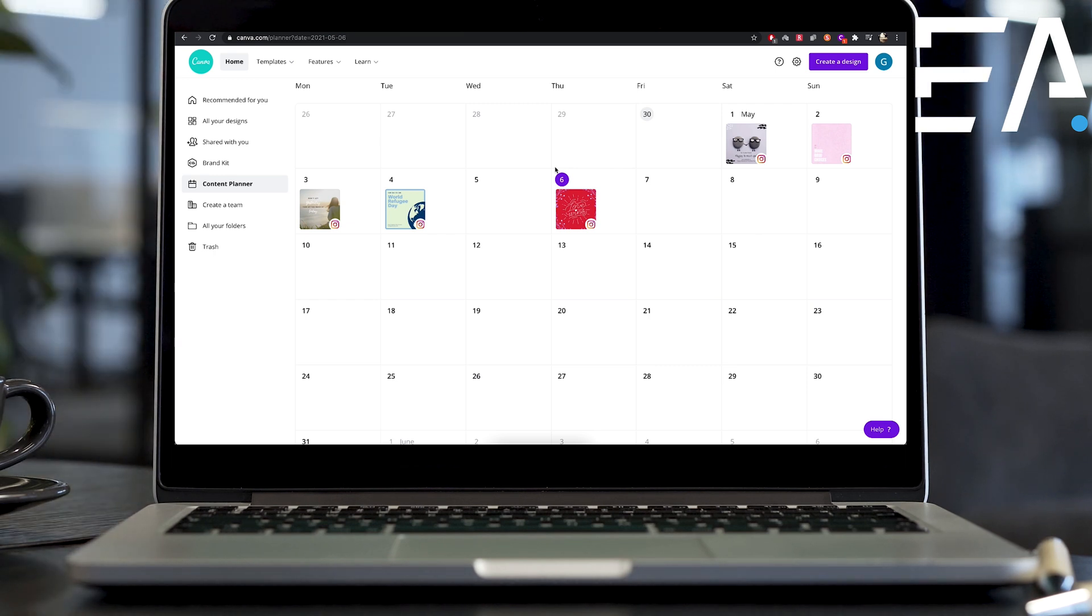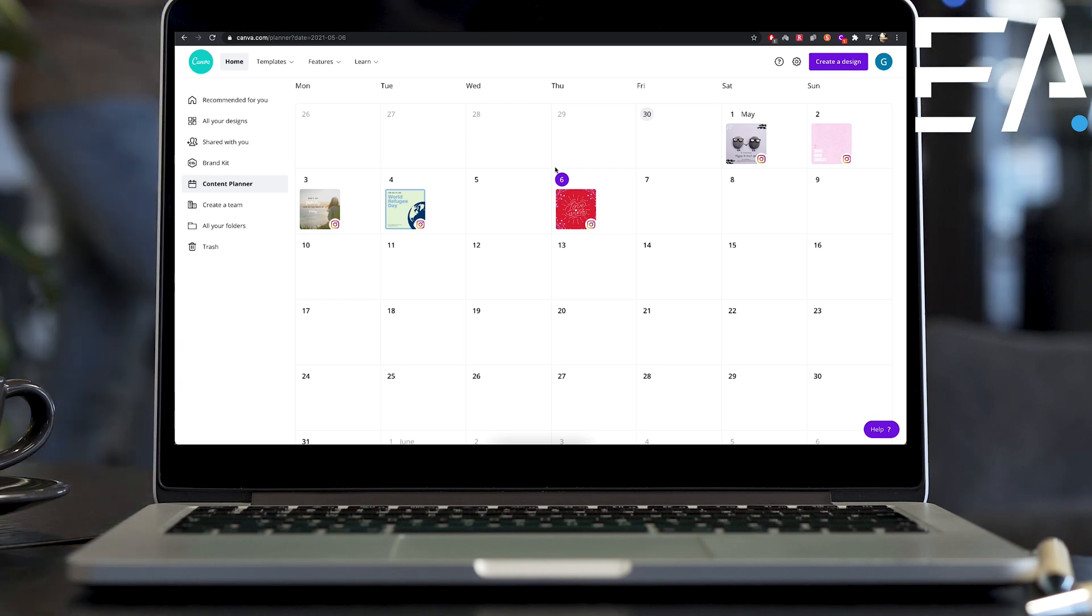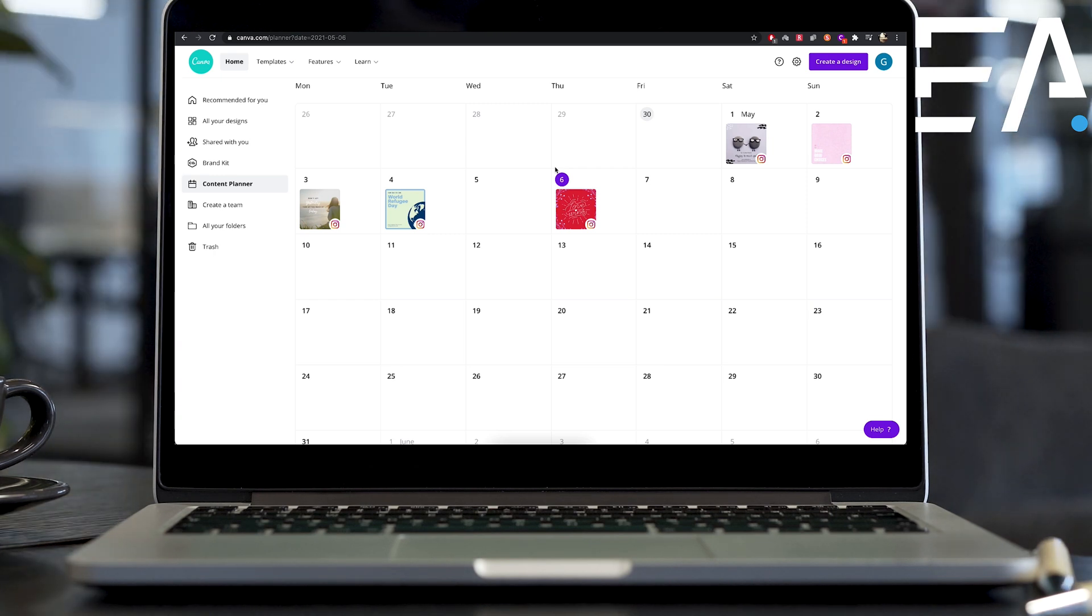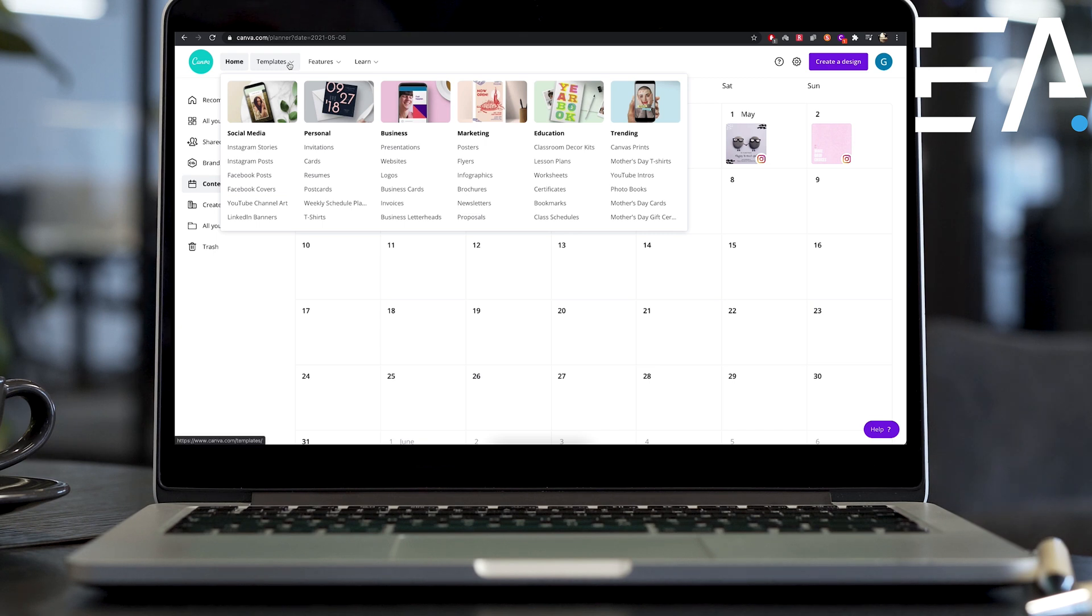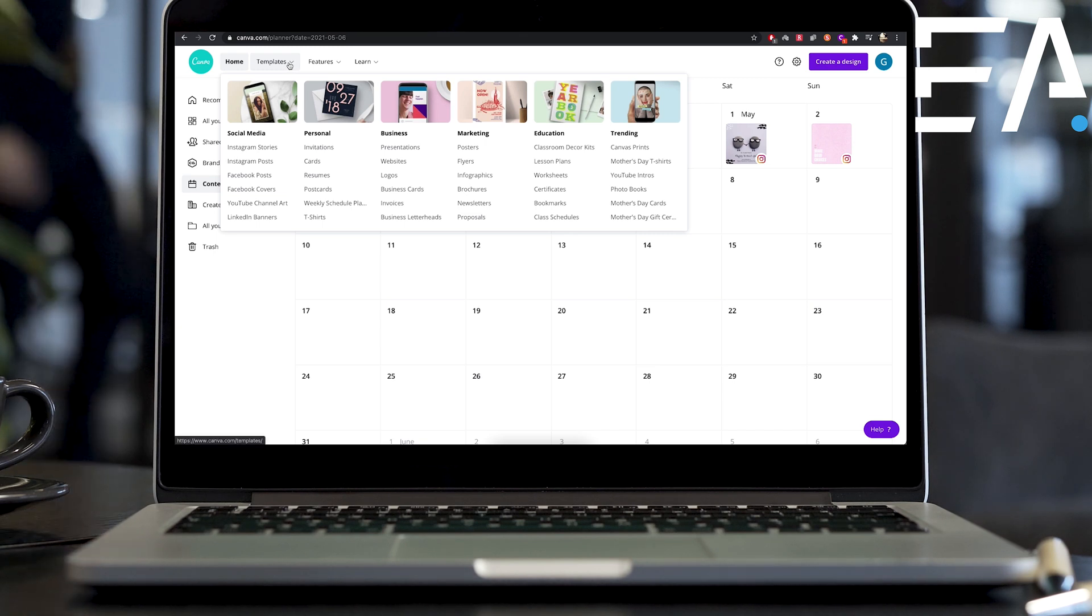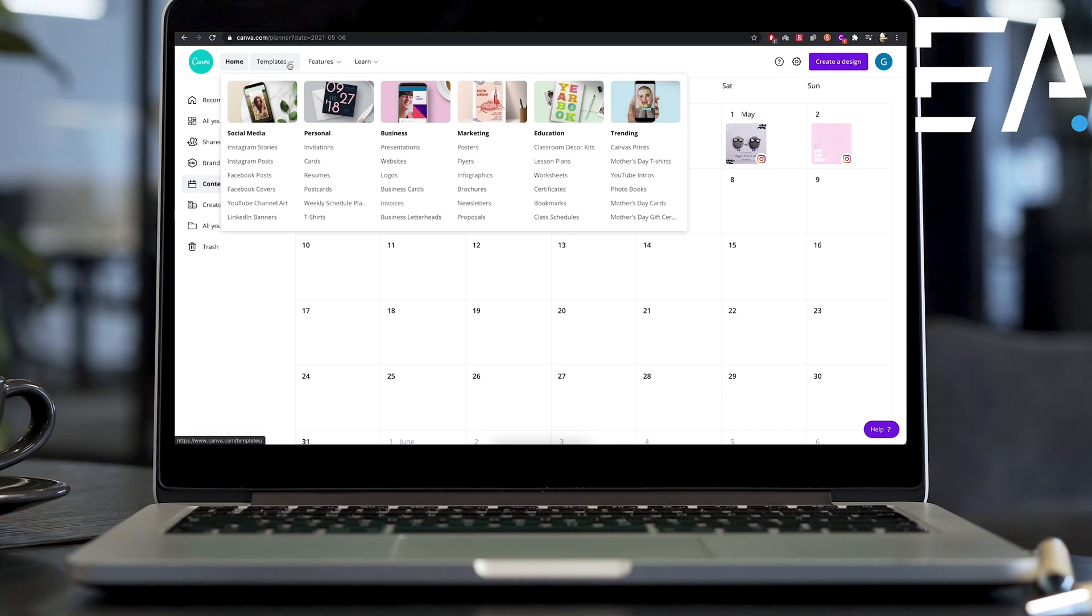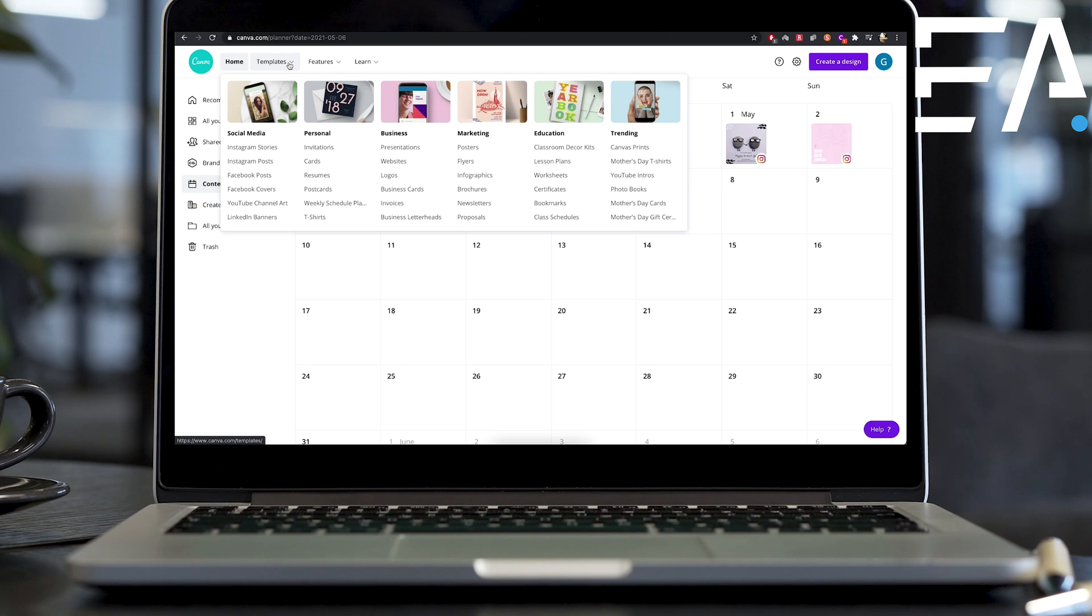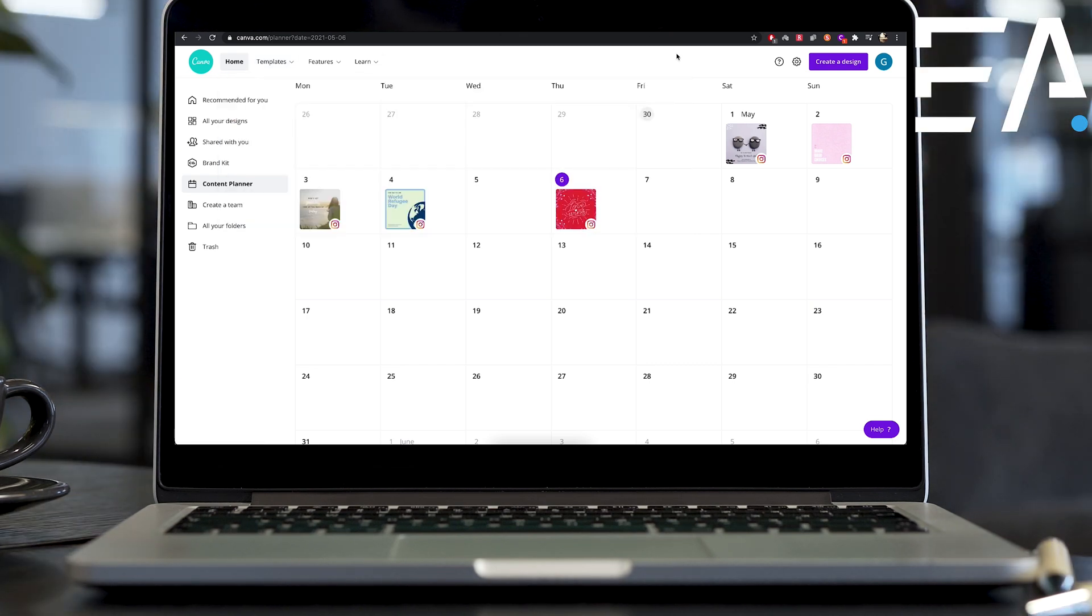So the other huge draw about doing this on Canva, as opposed to some of the other programs that offer really good scheduling options, is that everything is contained in the one space here. So we can absolutely use any of these templates if you're not a graphic designer, if you have some cool photos, but you don't know how to turn them into great Instagram posts. Canva really takes care of all of that for you.